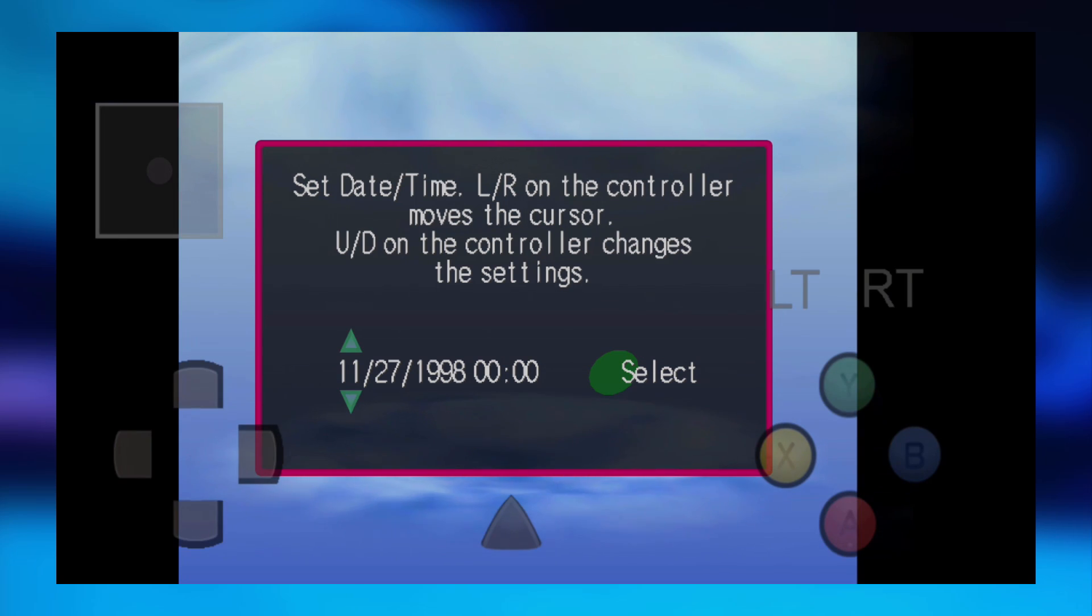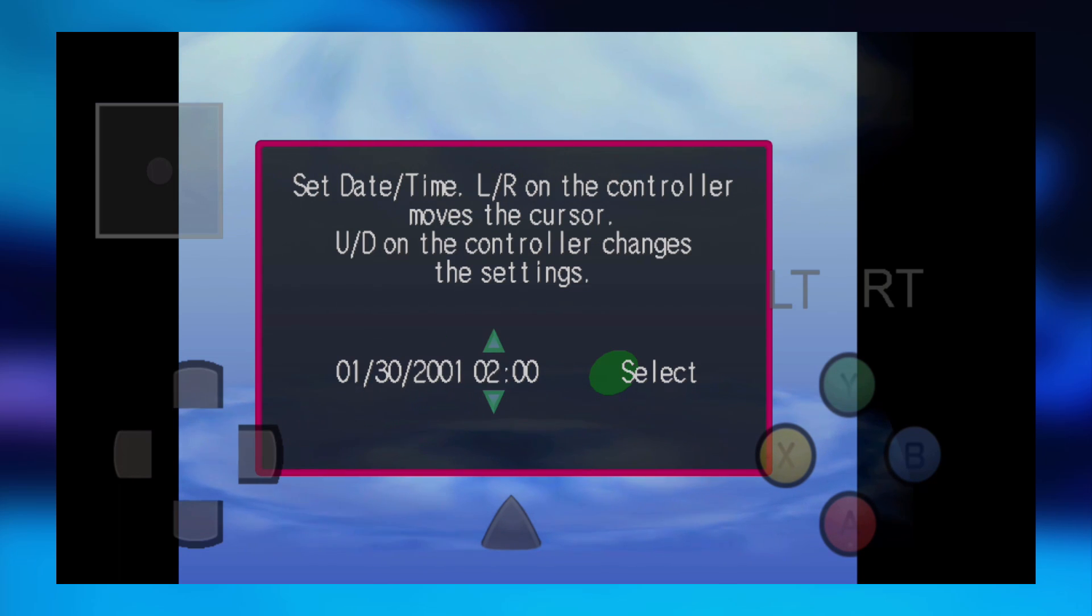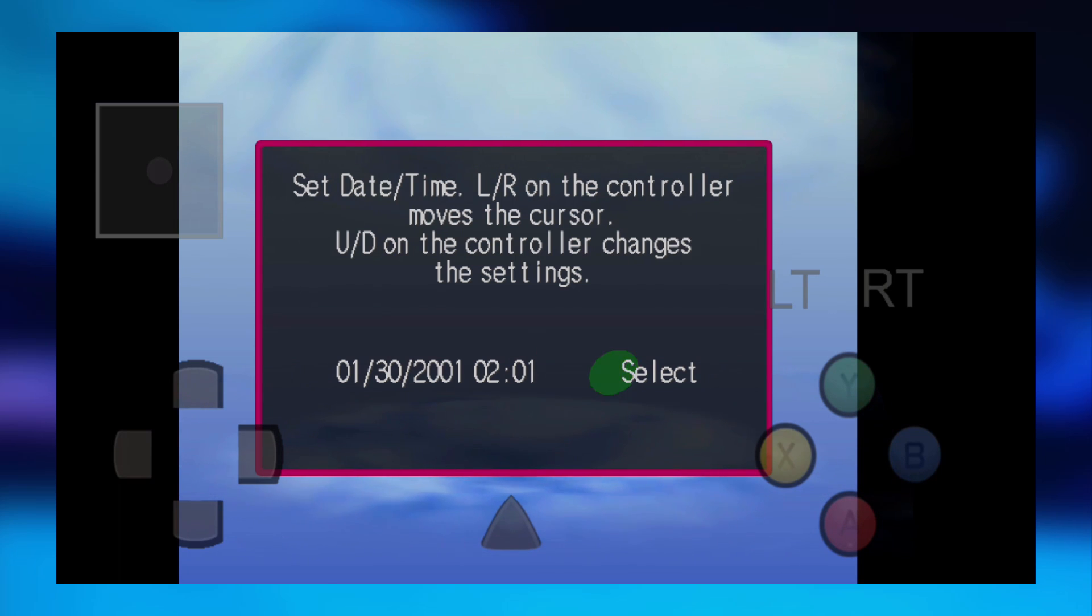What you want to do on this is just want to tap the screen for the on-screen controls. You can set your date and time. You can pretty much just set it to whatever you want really. It doesn't really matter. And then just go ahead and press A on select.